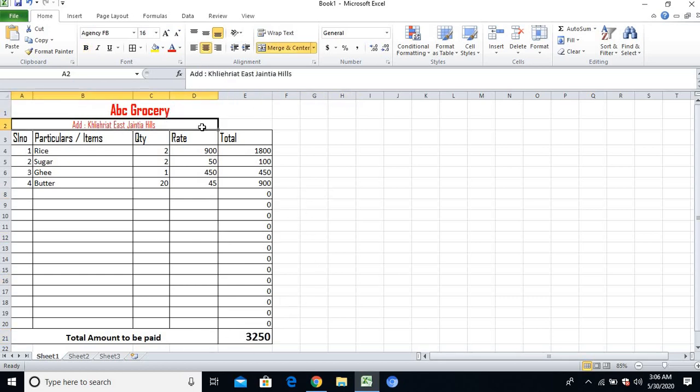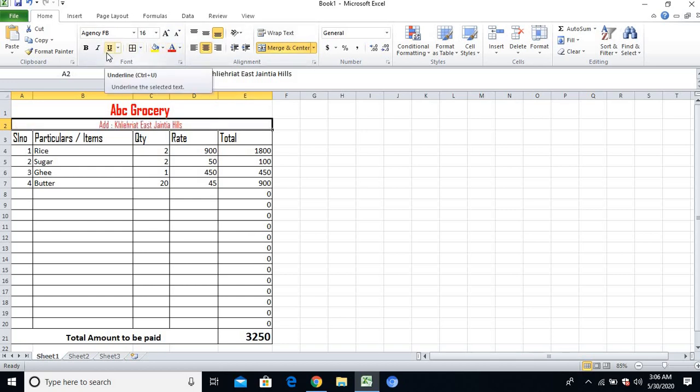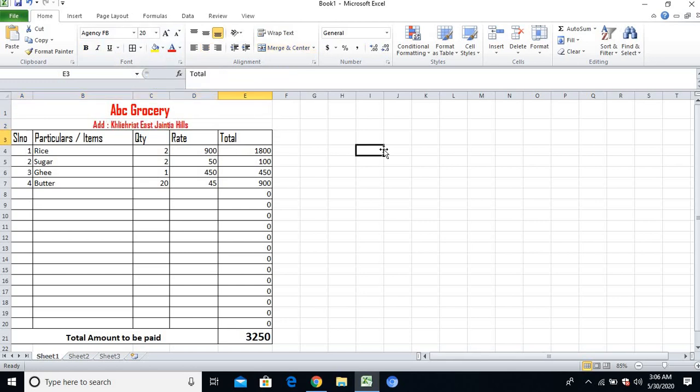Friends, this way you can easily make a sales cash memo for your shop. Hope you liked it. If you like it, please share my channel and subscribe for the latest Excel videos and basic computer fundamentals videos. Thank you friends for watching. Have a nice day.